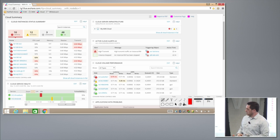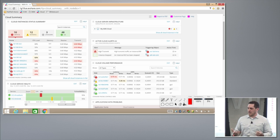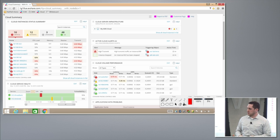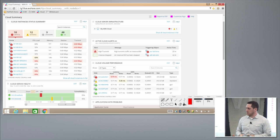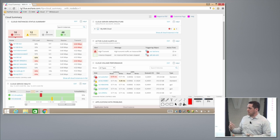We said, hey, we do all of this looking and alerting and information in your data center on all of those virtual machines and physical servers. There's no reason why we can't grab that information and present that exact same experience to you for everything that you're deploying in the cloud.